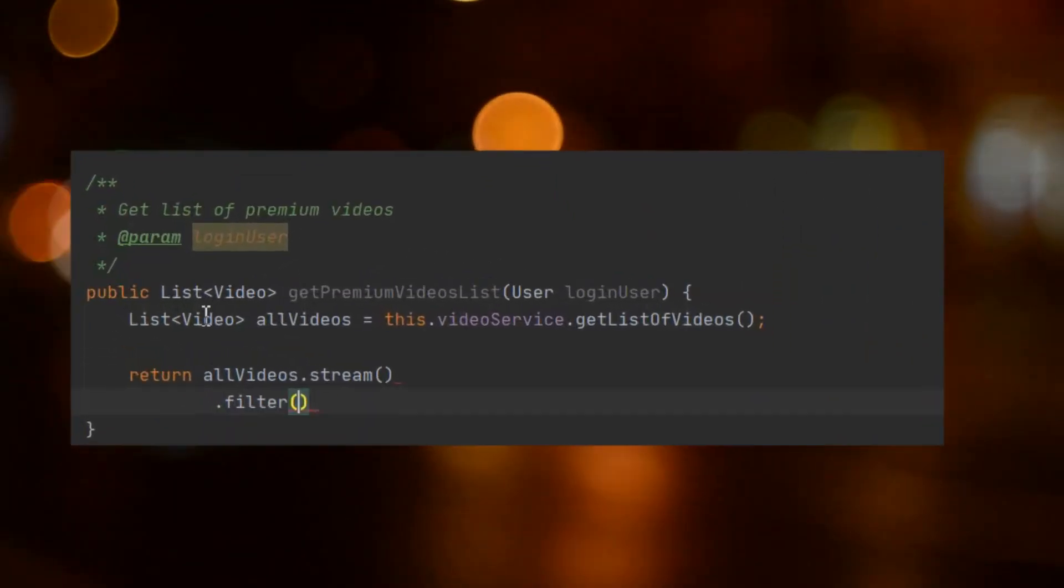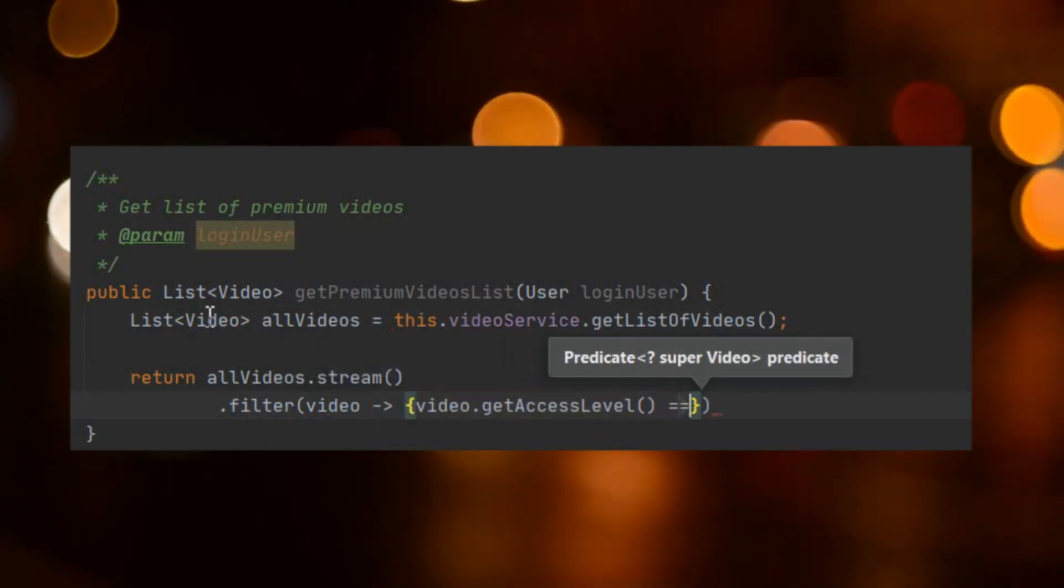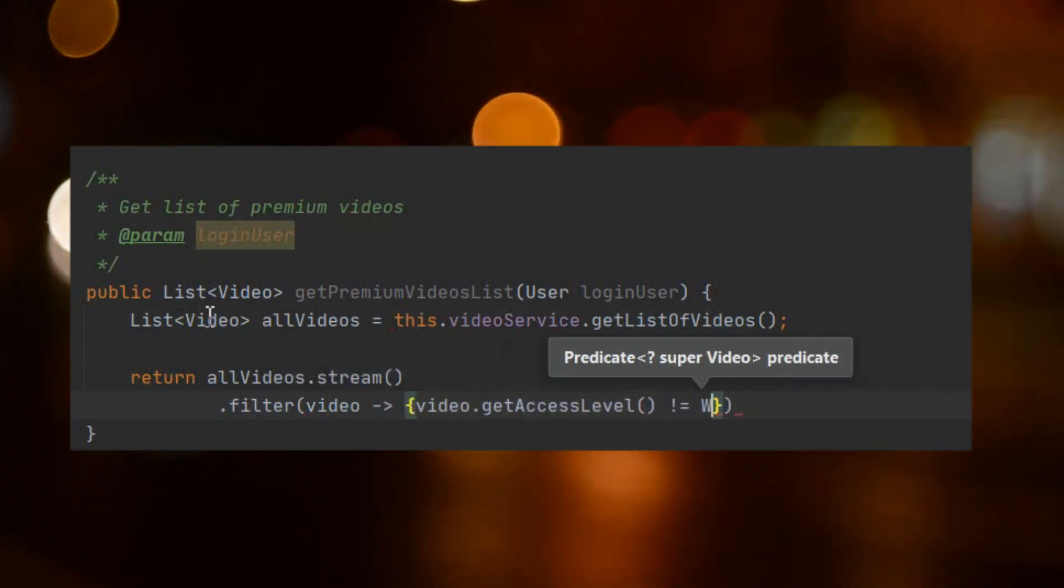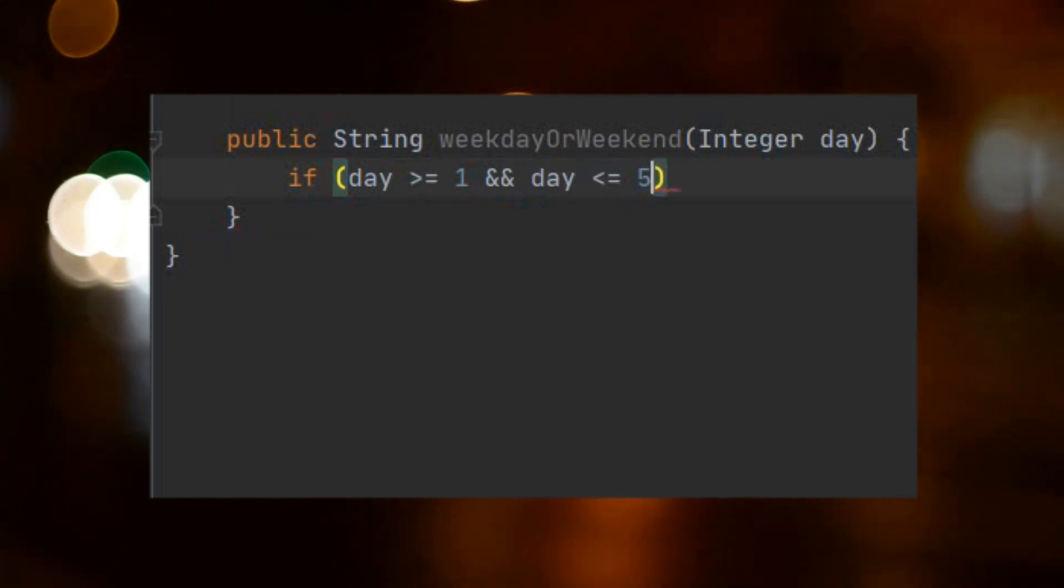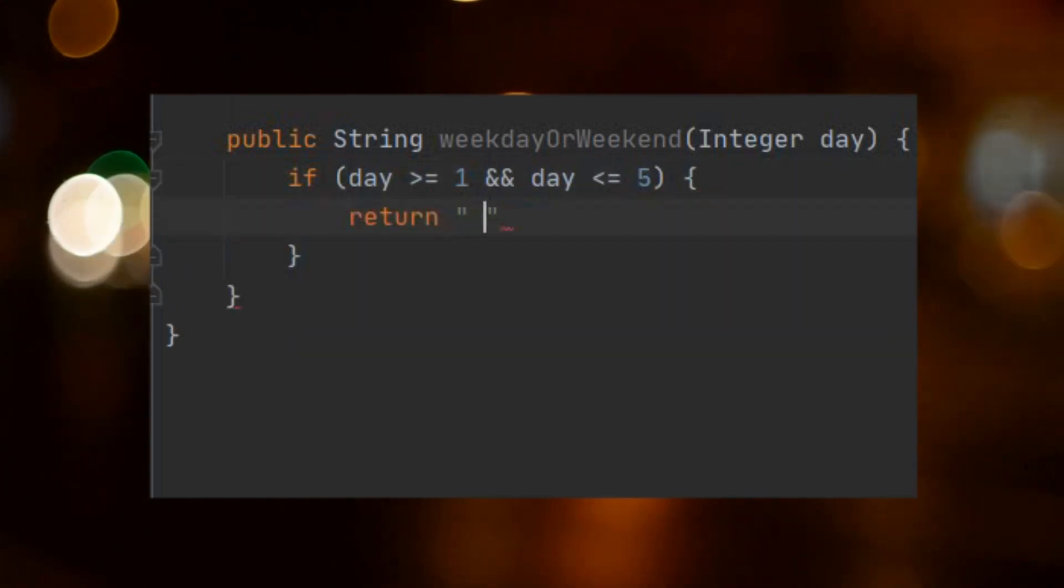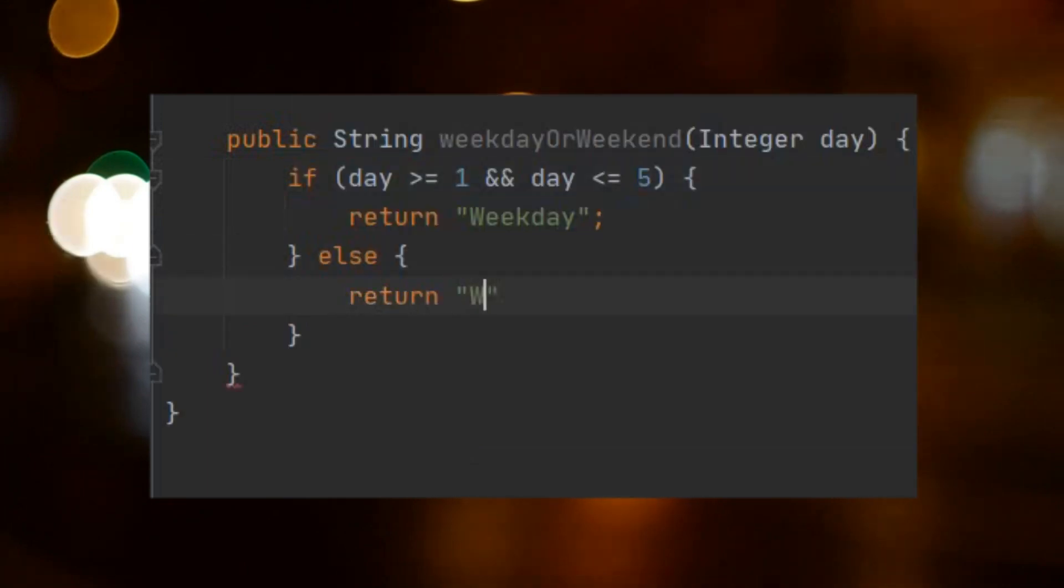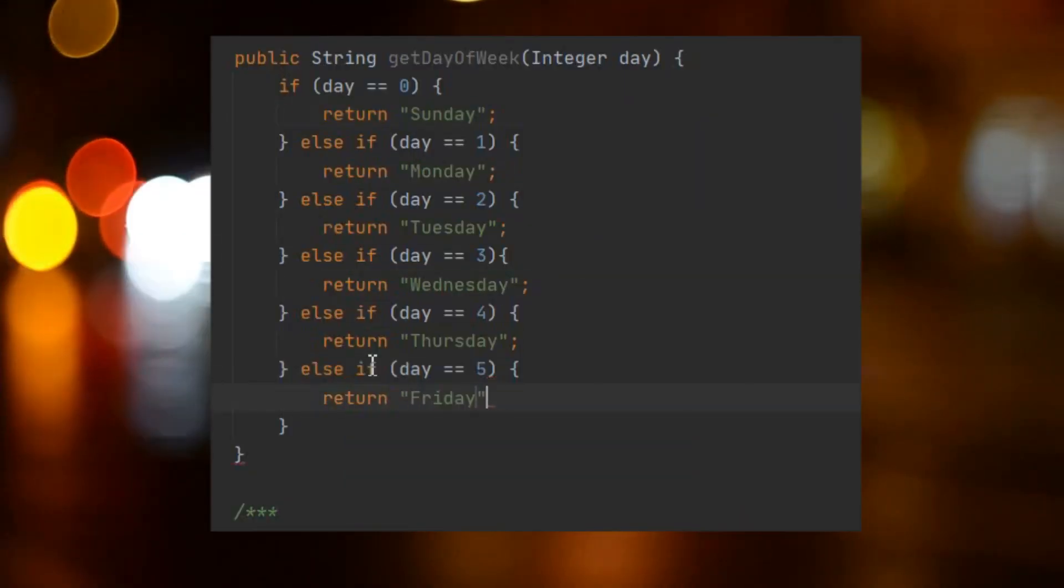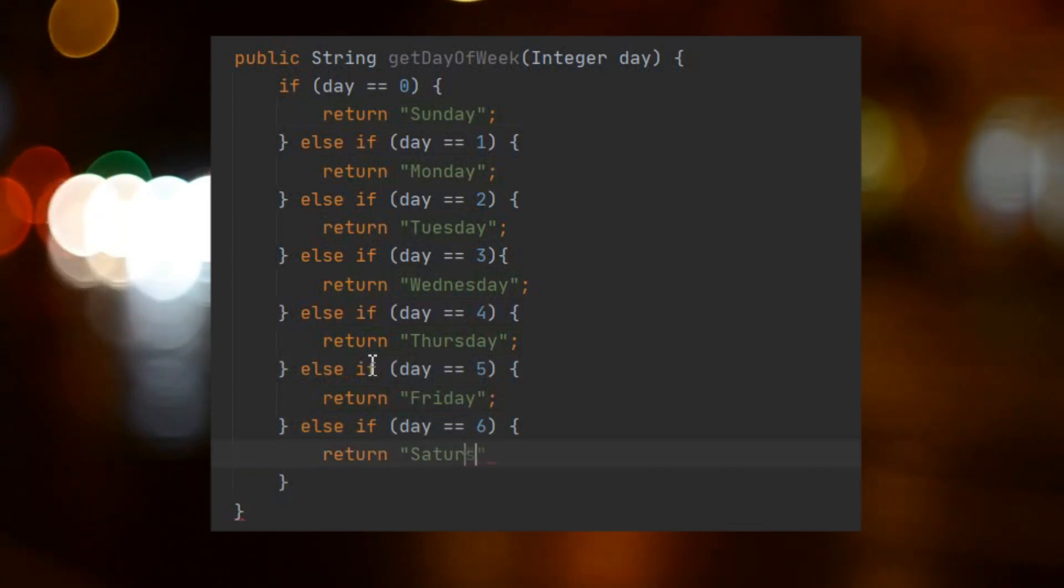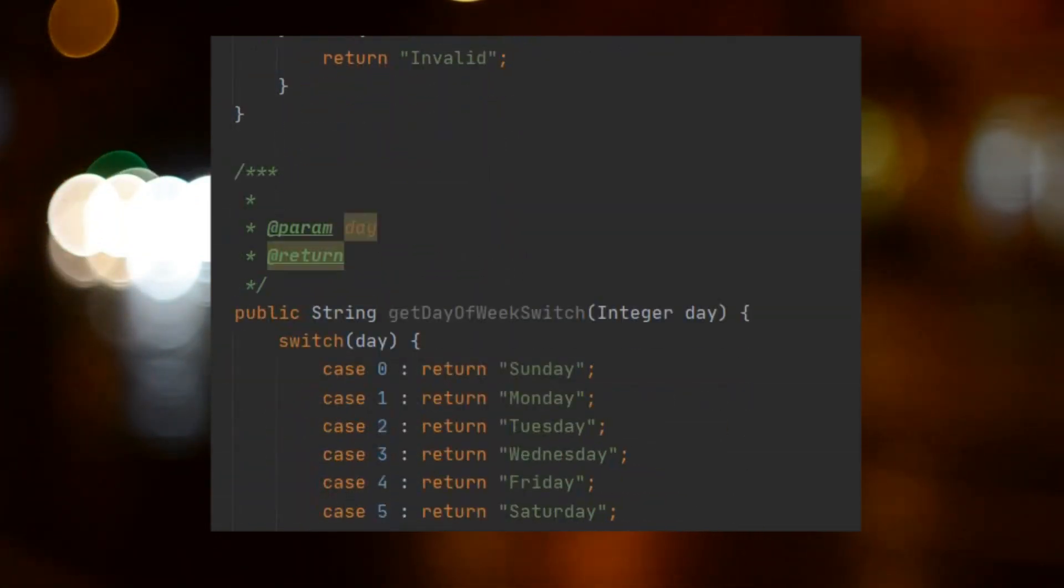Whenever you're writing a software application, you'll come across situations where you have to write operations on a conditional basis. Basically, you tell the system to do a particular operation if a condition is met and some other operation if the condition is not met. Sometimes you have to do evaluations on multiple conditions before choosing a single operation. Pretty useful, right?